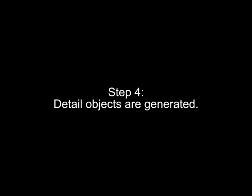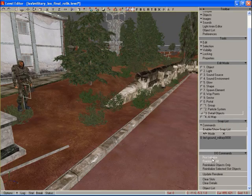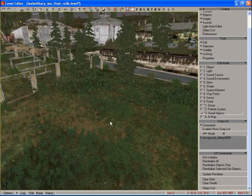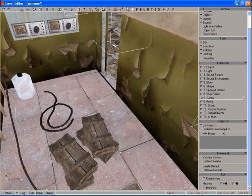Now we set maps for generating detailing objects and create a list of objects necessary for this particular level. We place sectors and portals on the level.